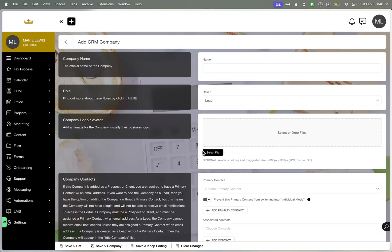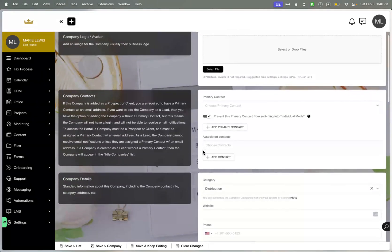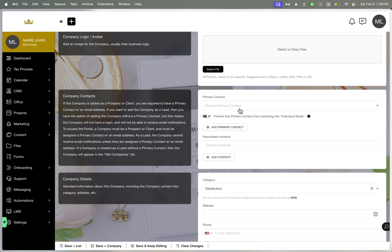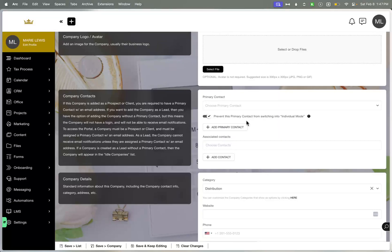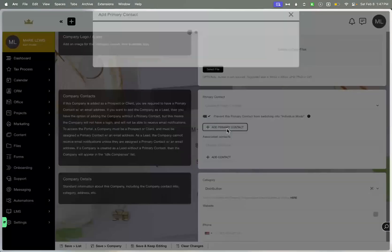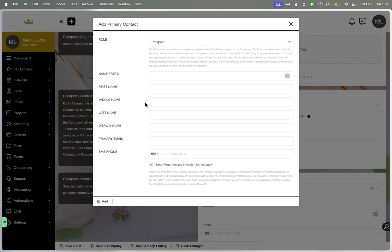You also have the ability to add their custom logo, and then you can assign them to a primary contact. So a contact is necessary when creating an actual company, and they do have the ability to prevent them from transitioning over from being a company over to their individual space. Individual mode just means that they have their own contact profile as well, and they have different accessibility or even visibility if they're in a circle or a group or whatnot. And then you can also add different associated contacts as well. You will need all of their basic information, and then you also have the ability to send them a portal access at the same time here.